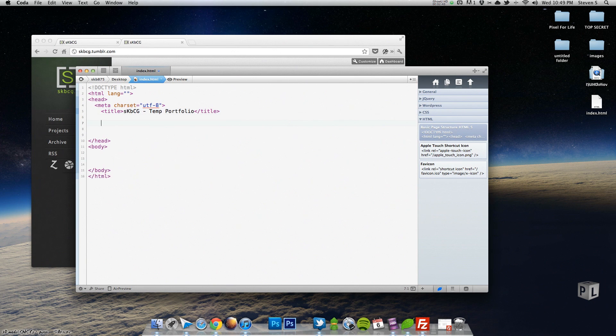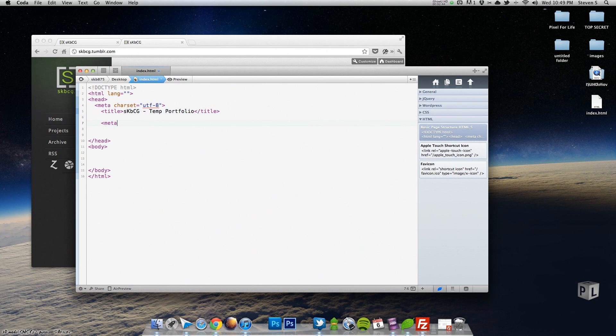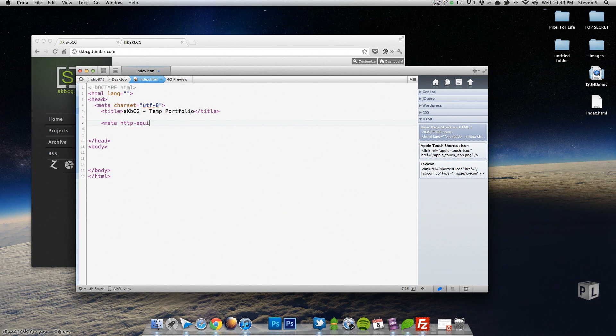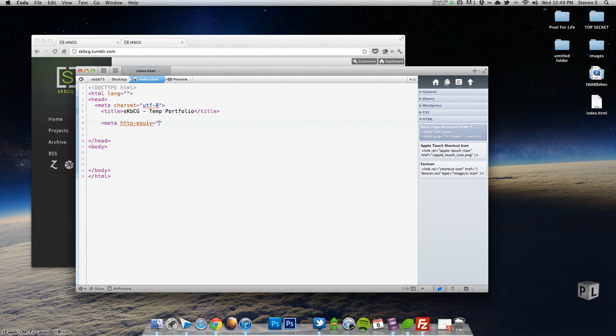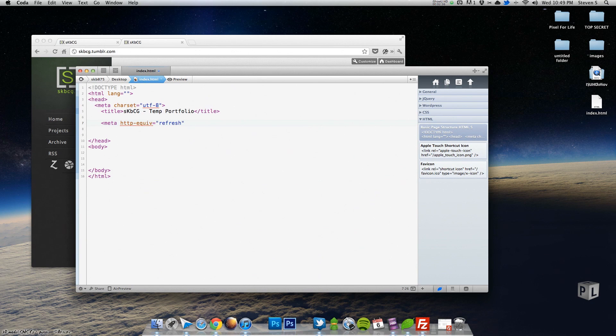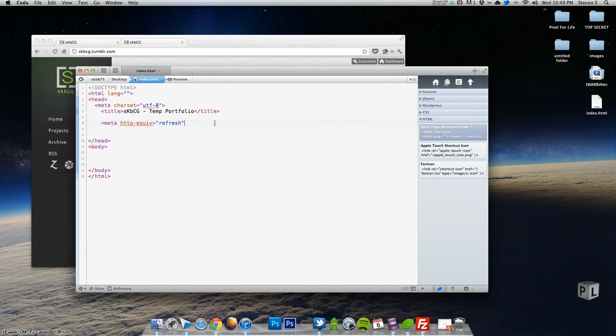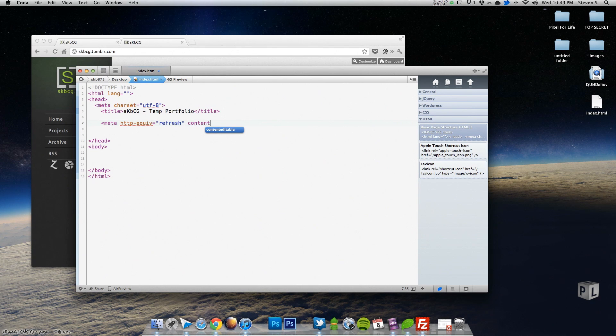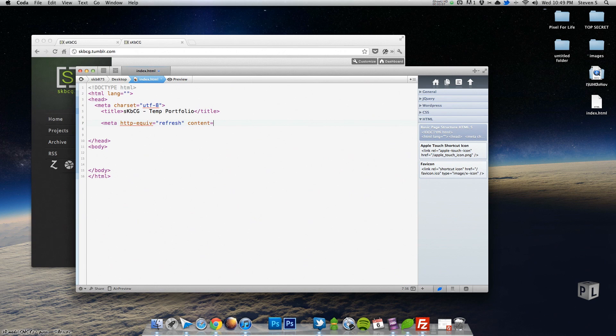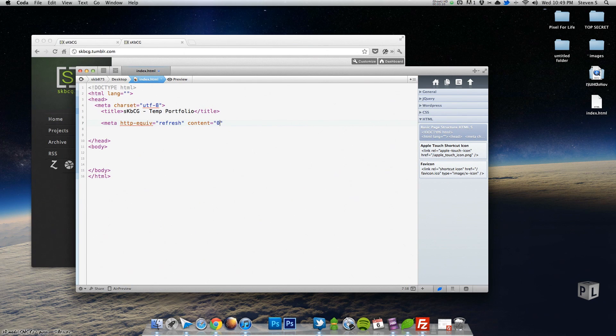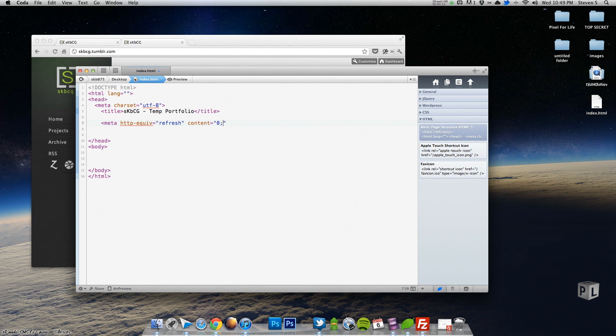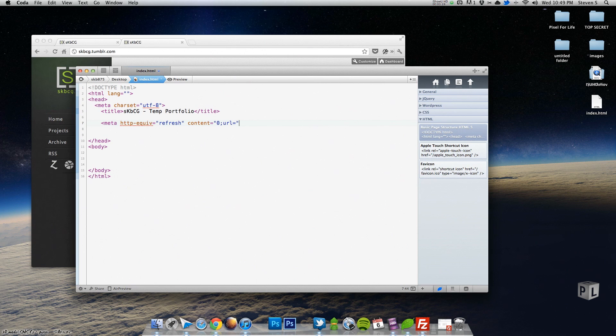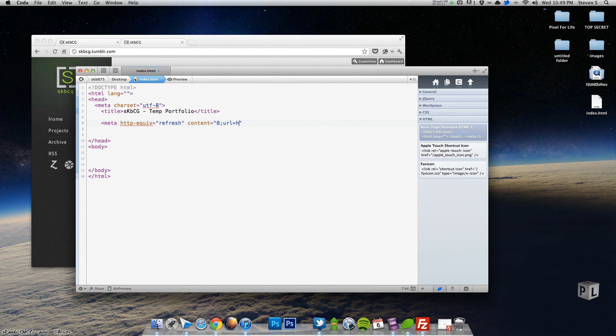So we're going to create a simple meta tag and then we're going to go HTTP-equiv equals refresh. So what this means is that as soon as the page loads, refresh it. And then we're going to have it do the following thing. So it's going to refresh the page and then for content equals, we're going to put zero. That means wait zero seconds before doing this. And it's going to be a URL equals, and this we're going to put our URL: HTTP colon slash slash skbcg dot tumblr.com.